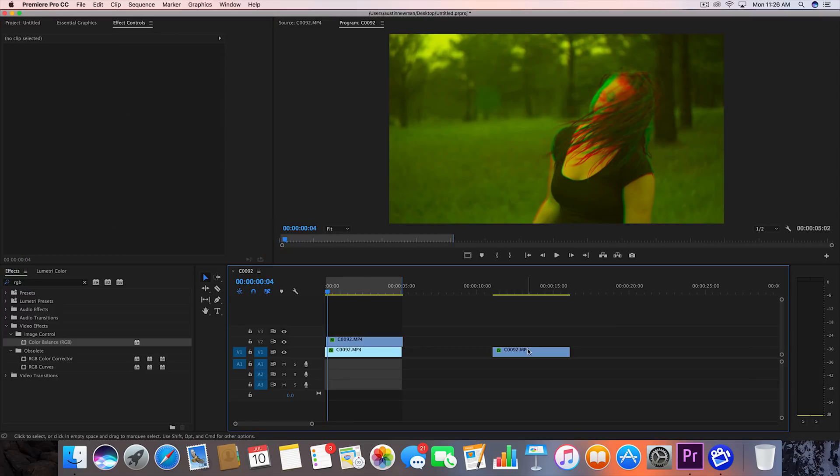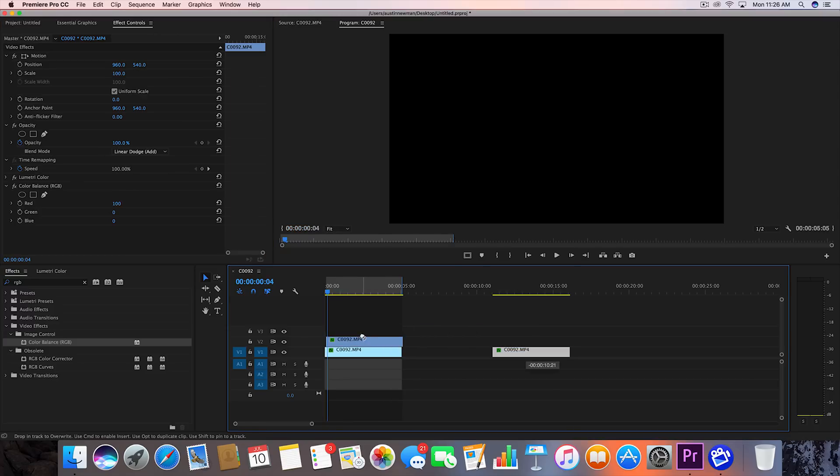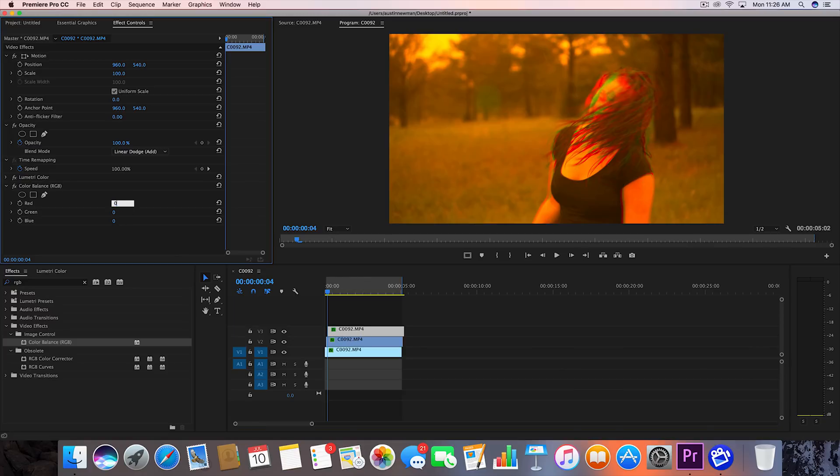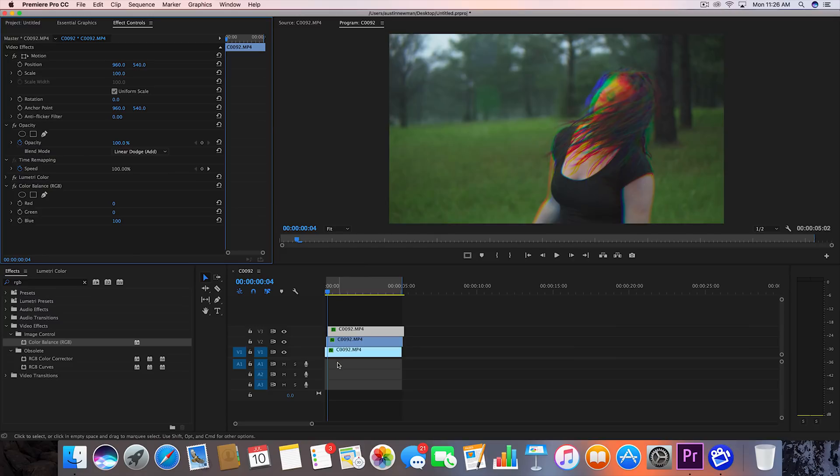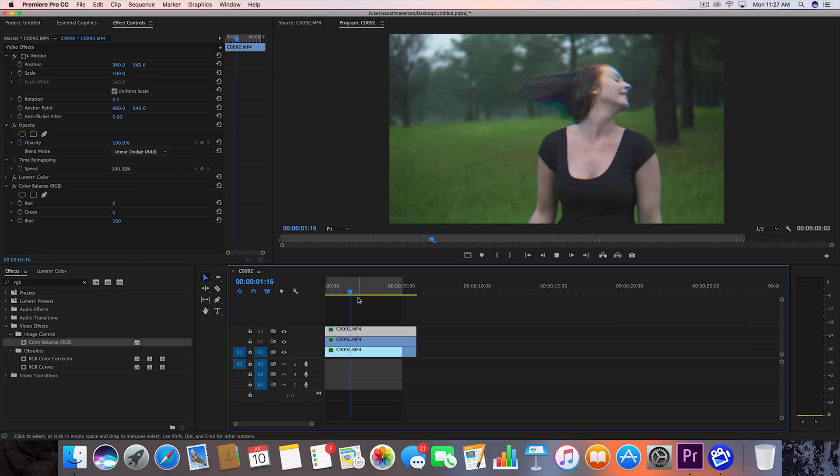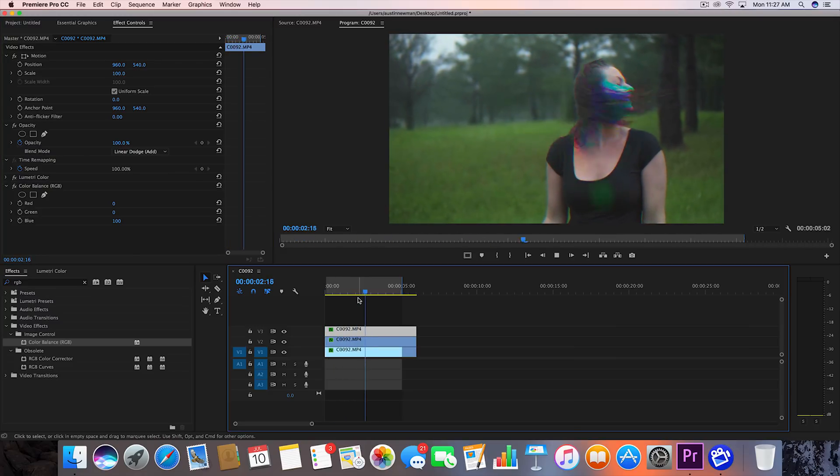Then you want to go over two more frames. Drag your final clip over here and let's take red off and blue to a value of 100. And that's how you get the effect. It's super simple.